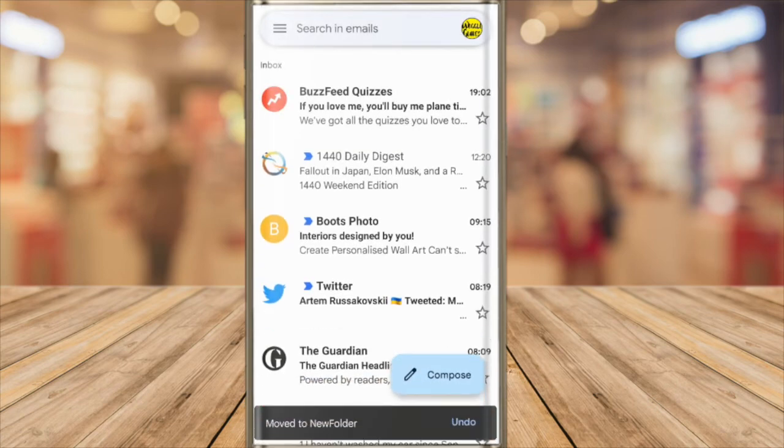Gmail then confirms that the email has been moved to the folder and you'll see that it has also been removed from my inbox.